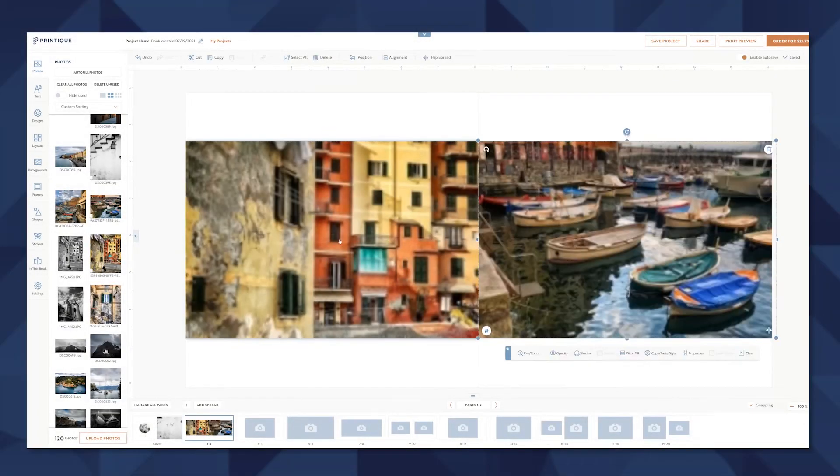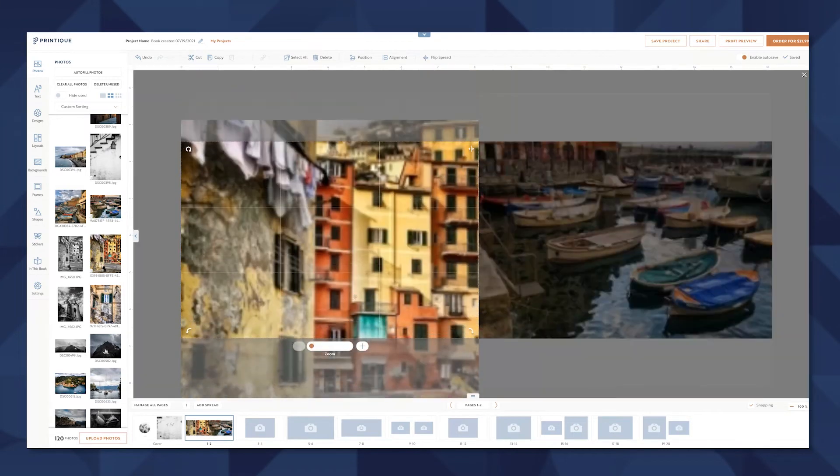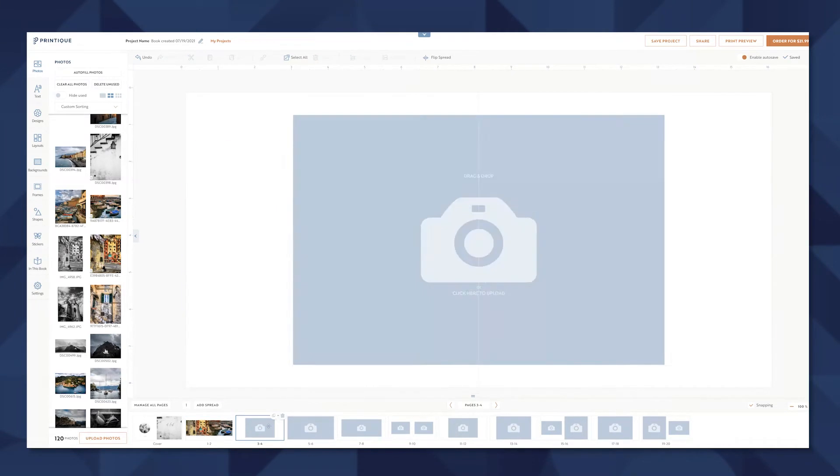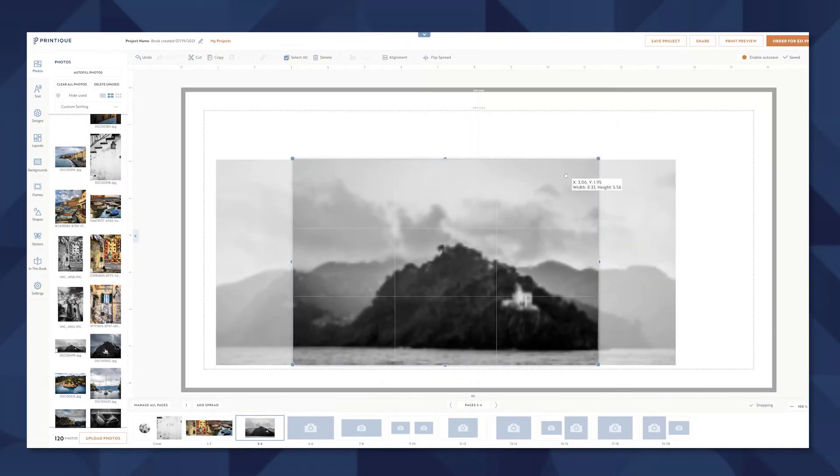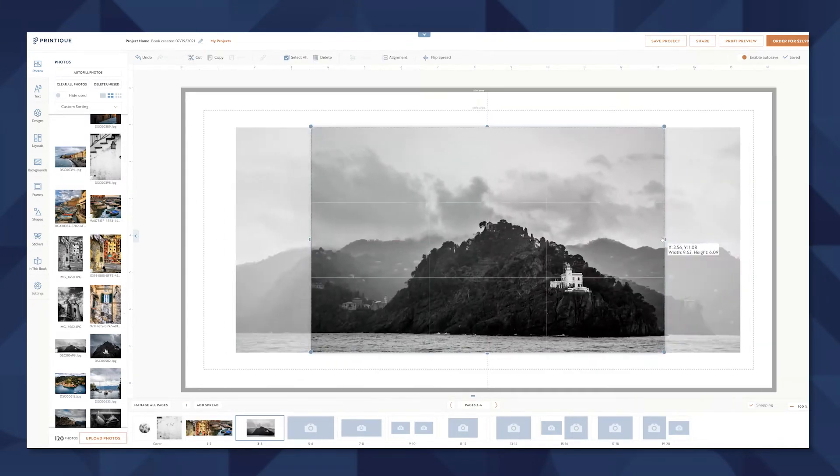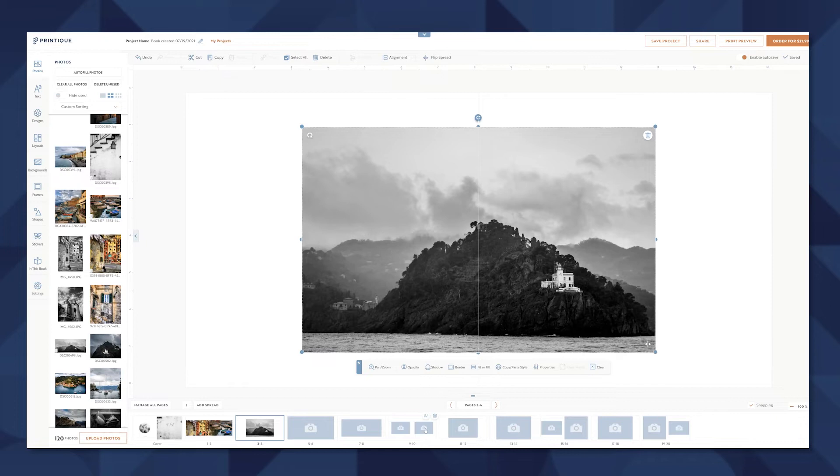The tools inside of Printique's Book Builder are really simple and easy to use. You'll see there's a lot that we can change.